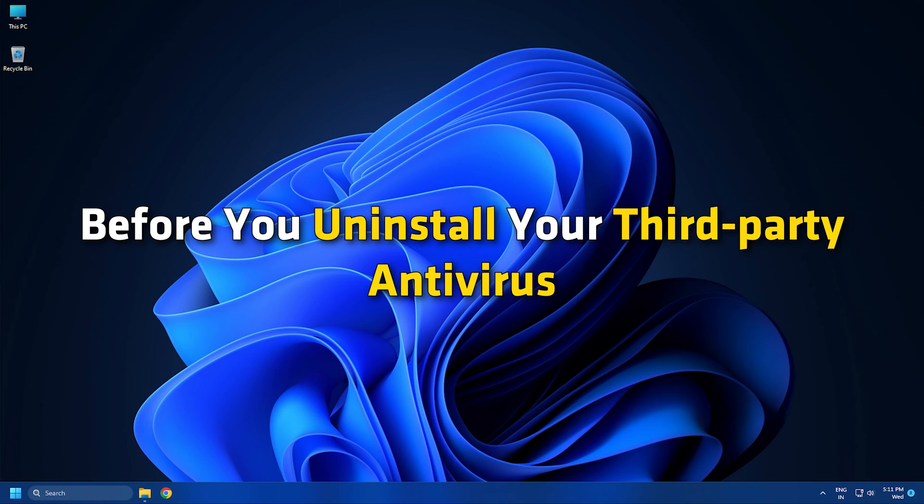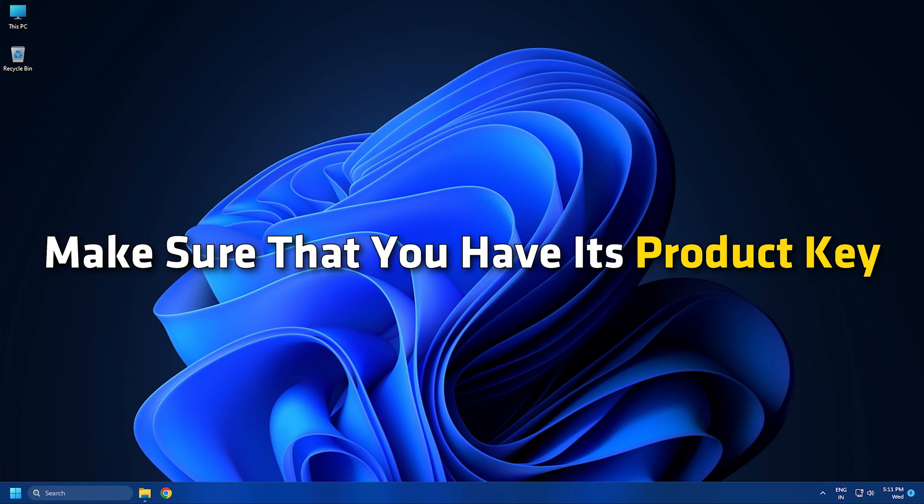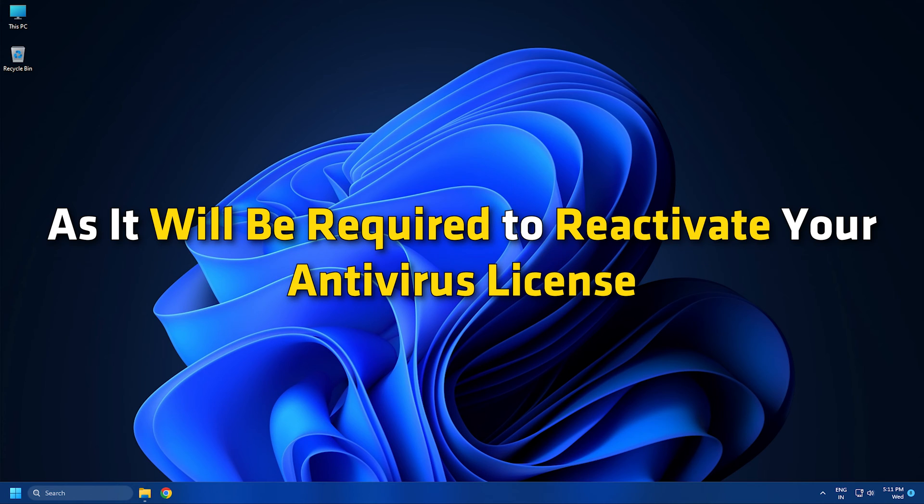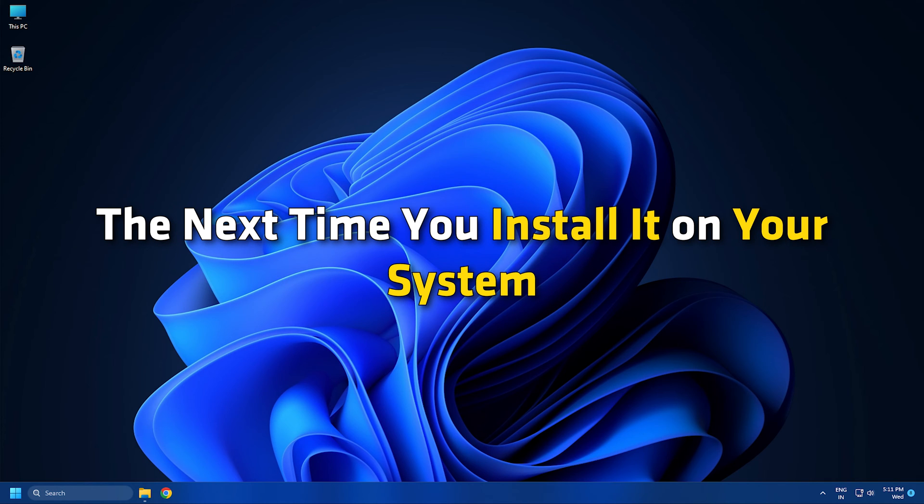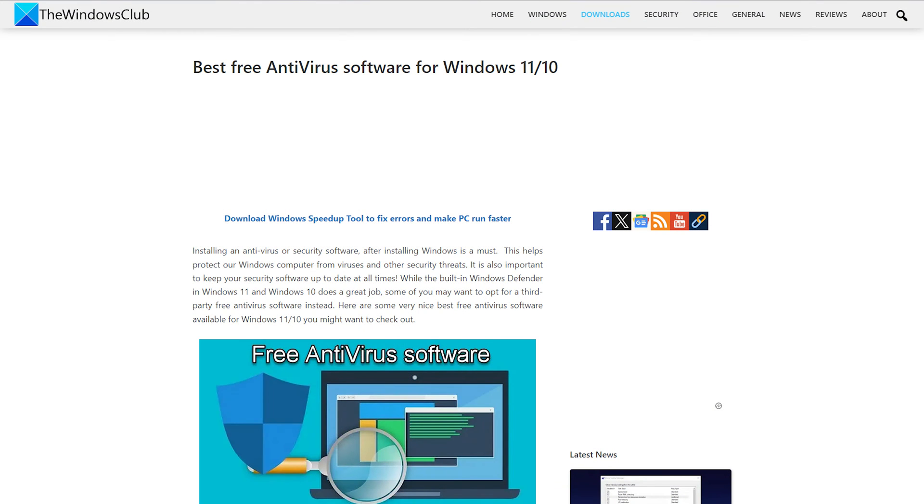Before you uninstall your third-party antivirus, make sure that you have its product key, as it will be required to reactivate your antivirus license the next time you install it on your system. If you are using a free antivirus as in this link, you can switch to another one.